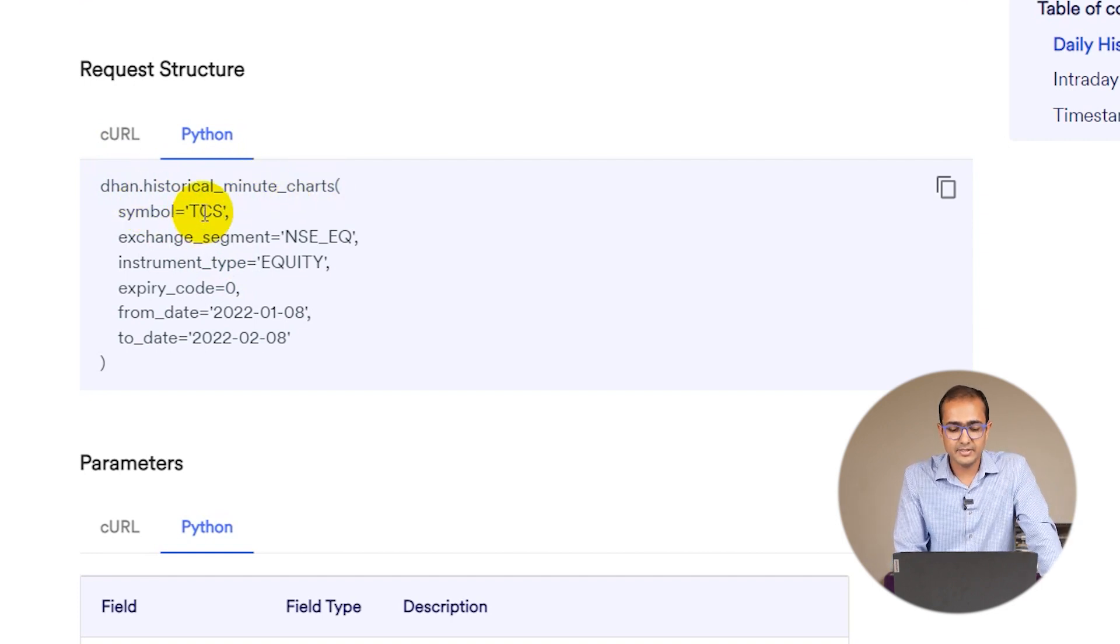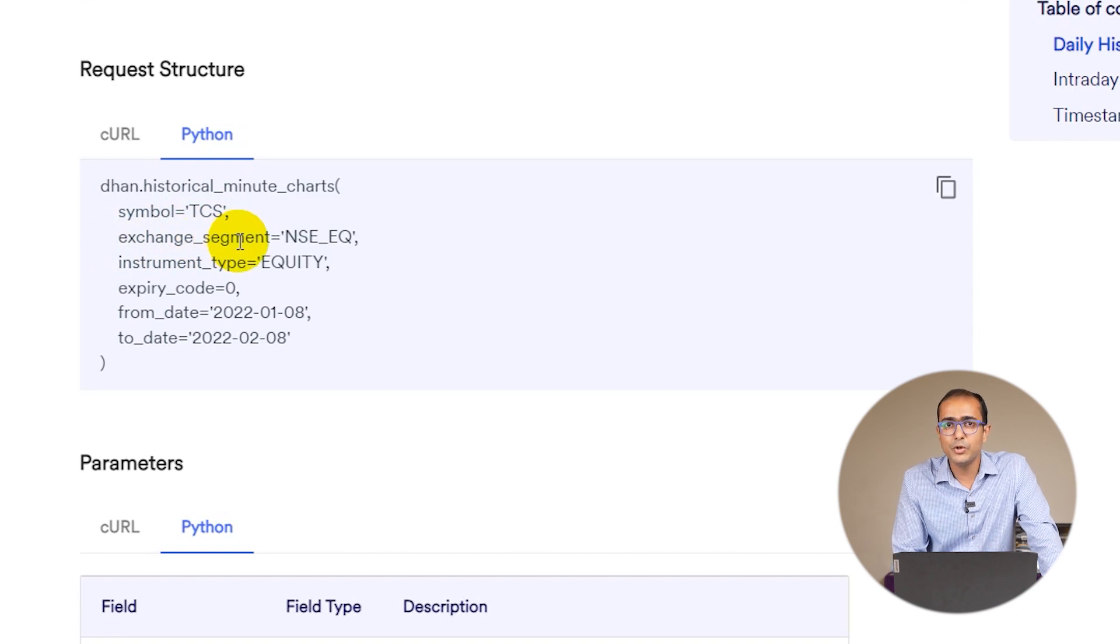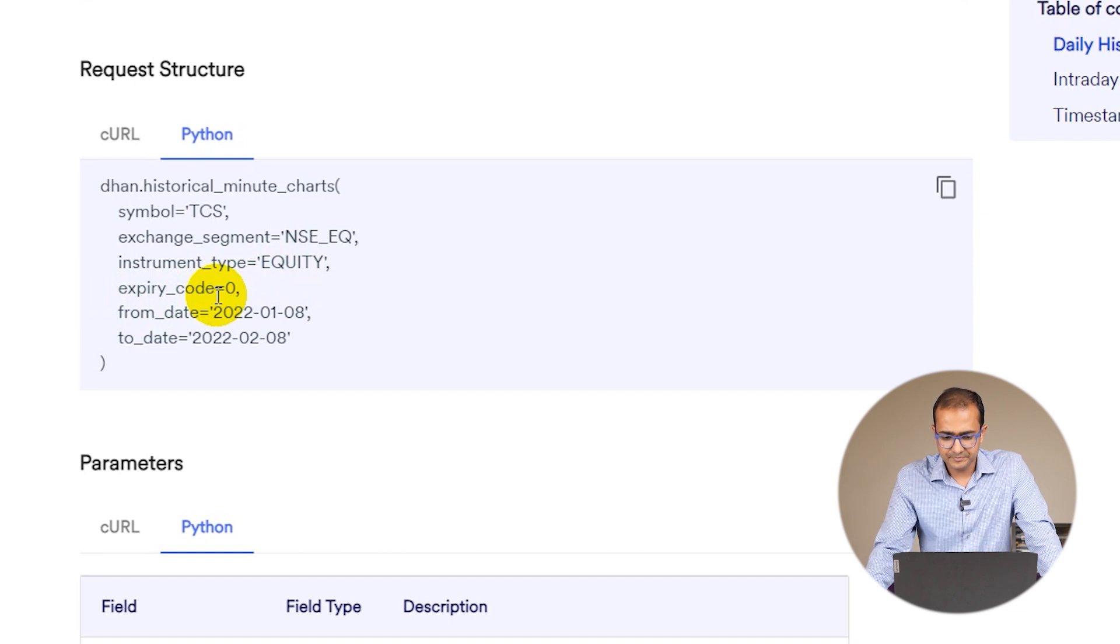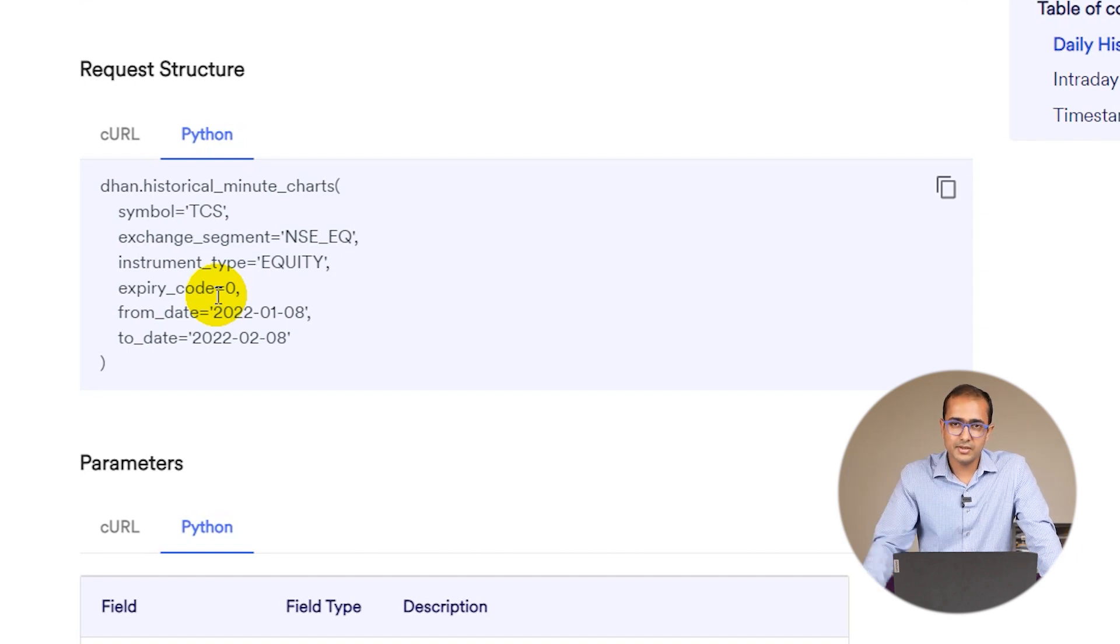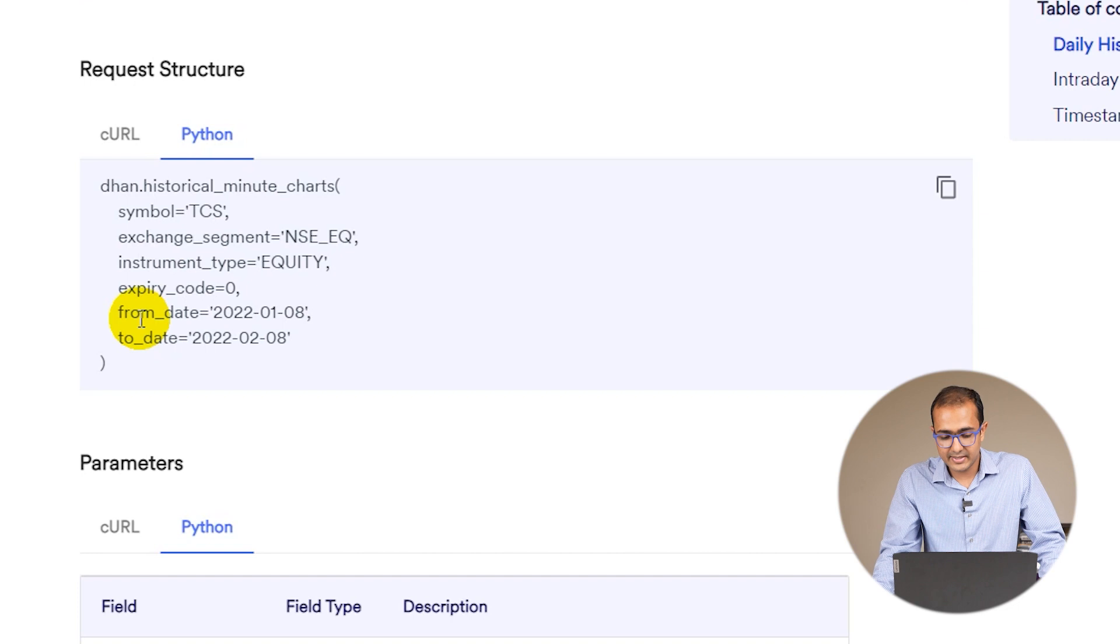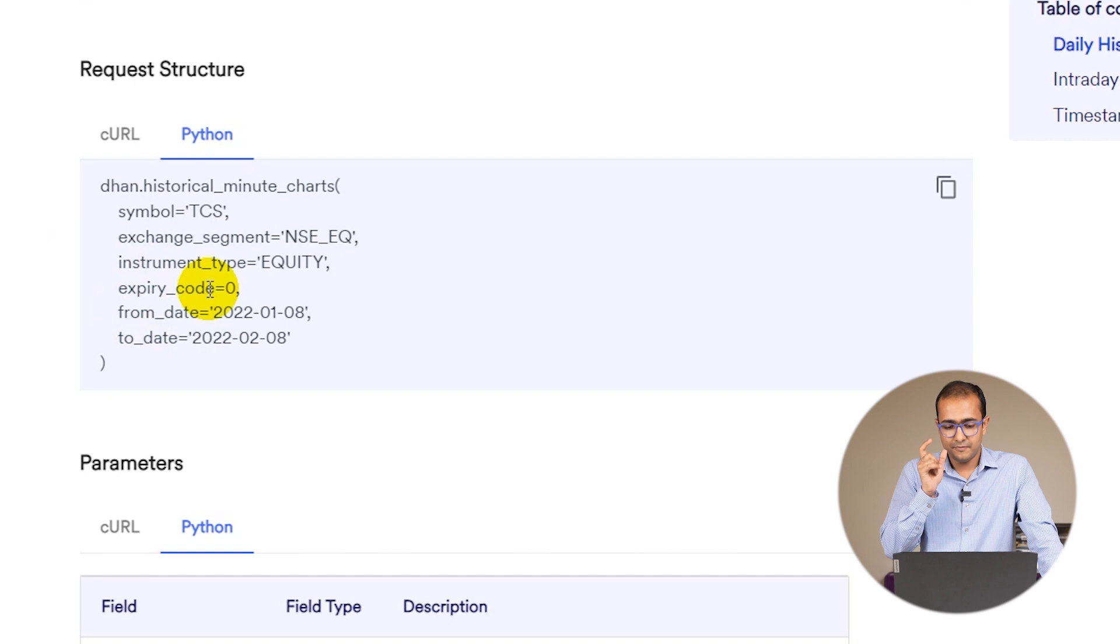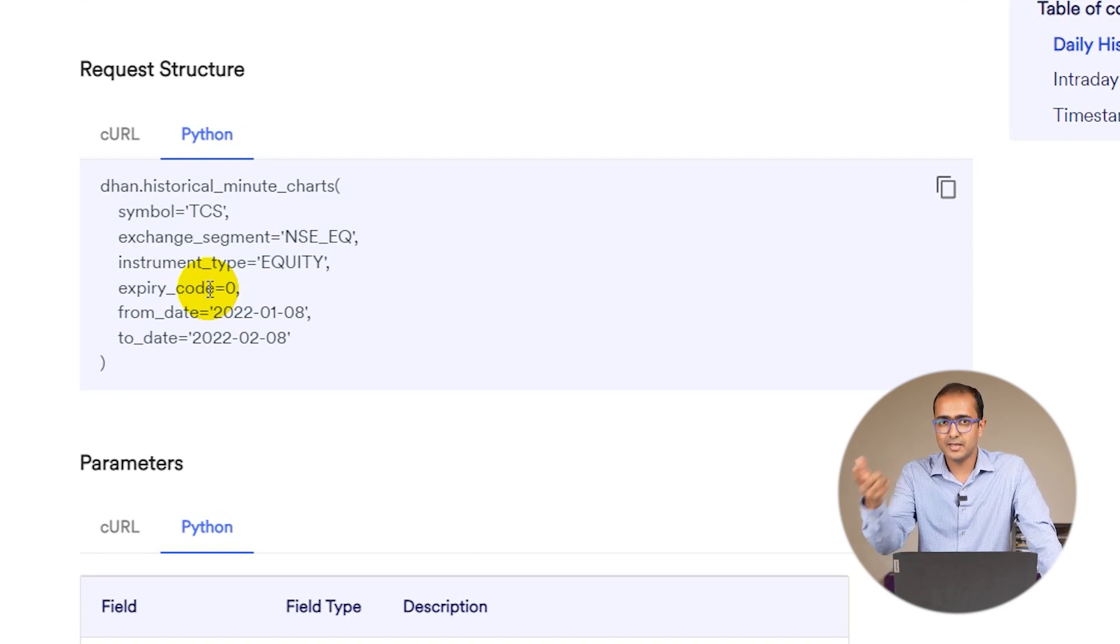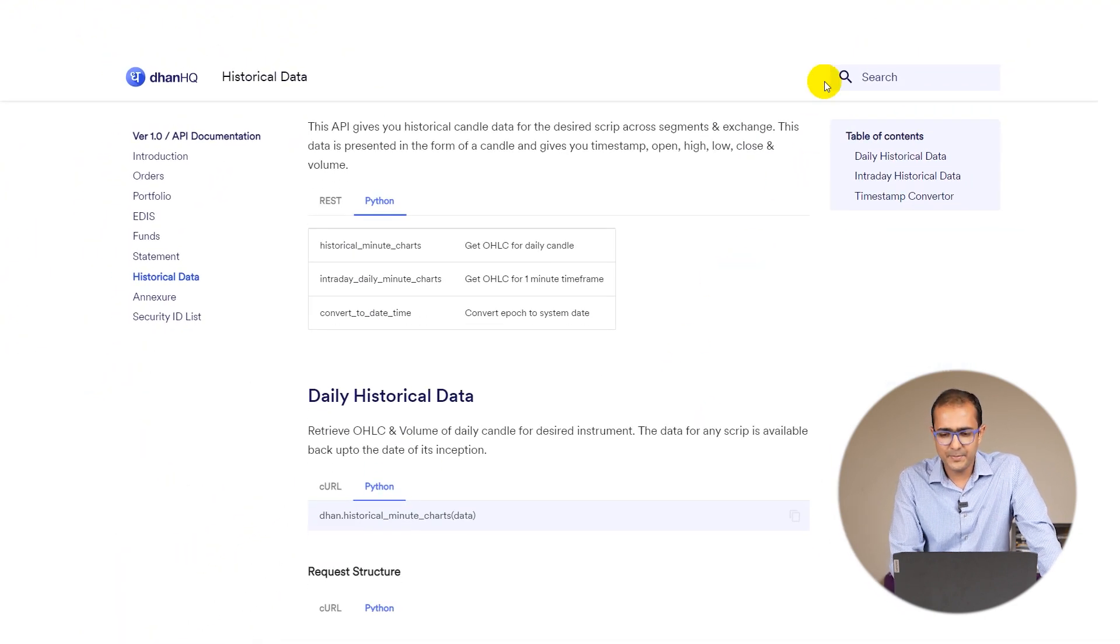What are the inputs? Symbol - in this case it's mentioned TCS, it can be Infosys, HCL, etc. Exchange segment is NSE EQ. Instrument type is equity. Expiry code - because it's a spot order there's no expiry, so it's zero. If it were options or futures we'd have to put expiry here as well. What is the historical data time range that needs to be extracted - from date to date. This is a very important function that we're going to use extensively in future videos, and this function can be used to make trading bots as well.